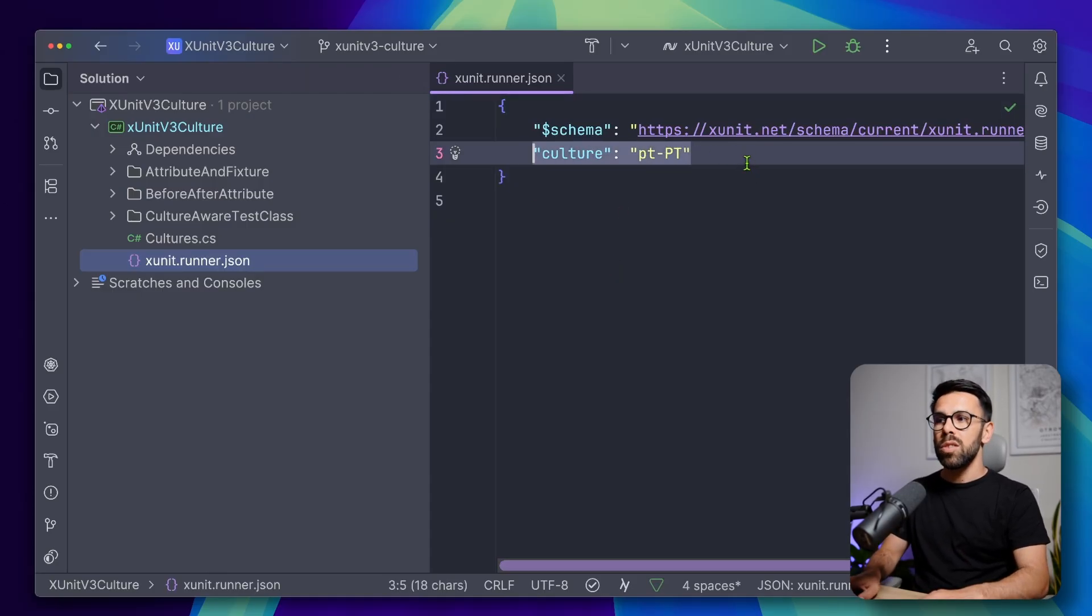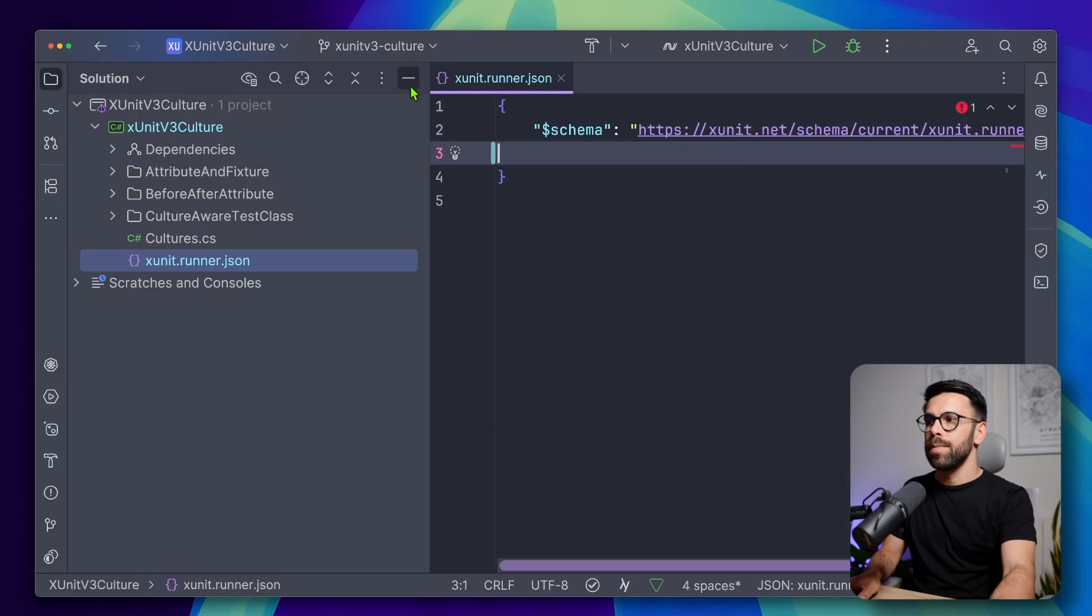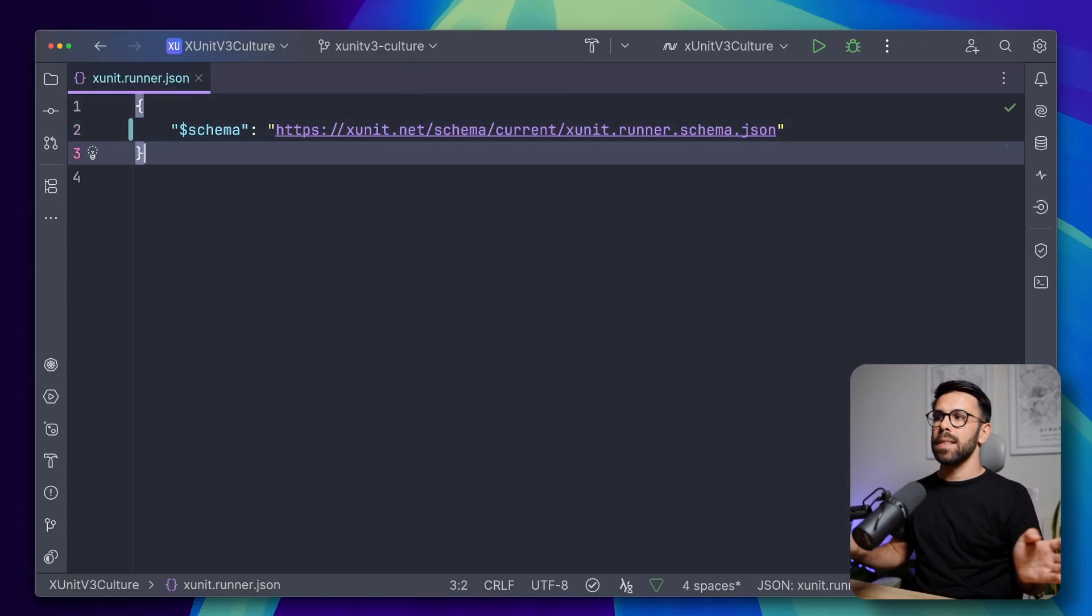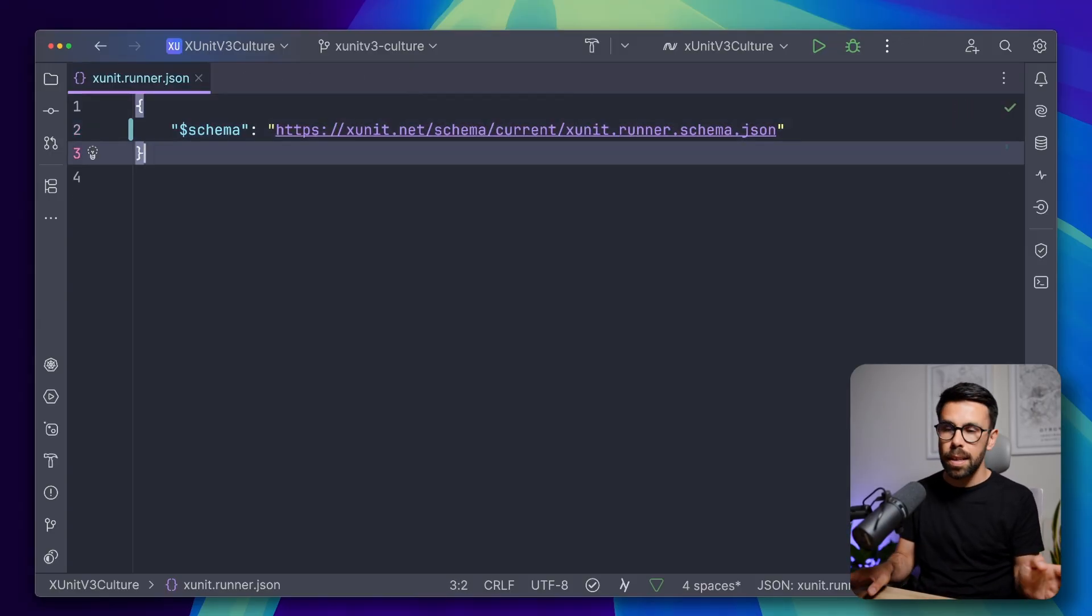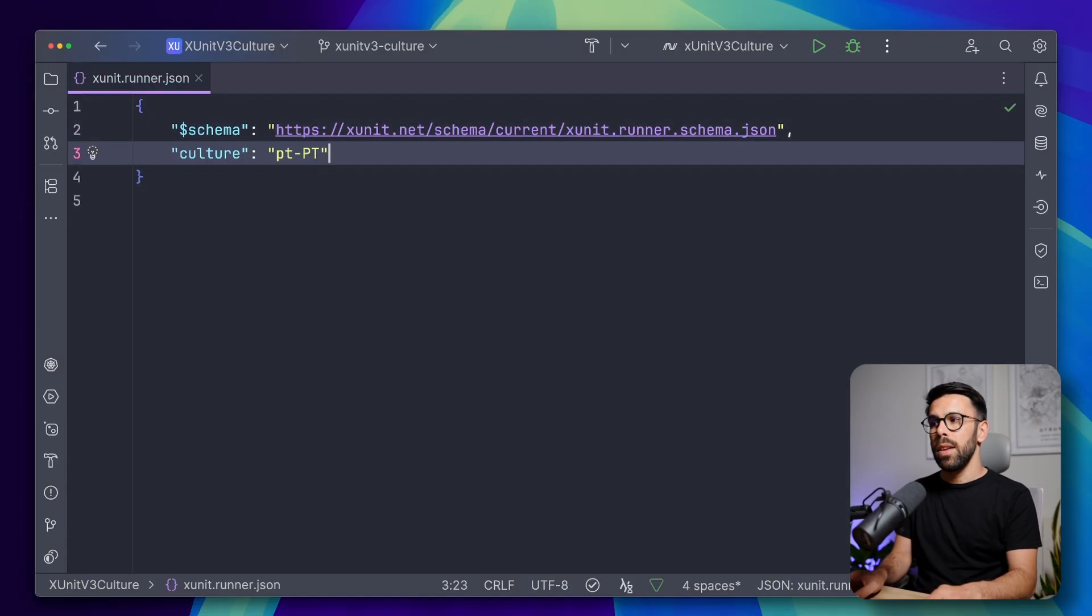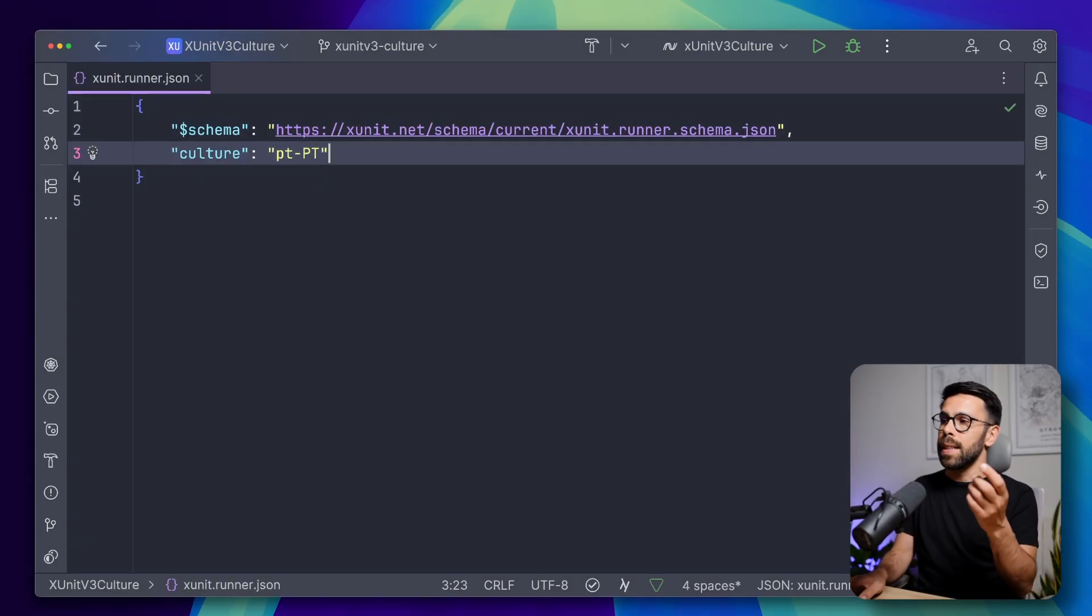By default, you will find a file that is basically this, just this line. But you have access to the culture, and in the culture, you just need to provide the value that you want.